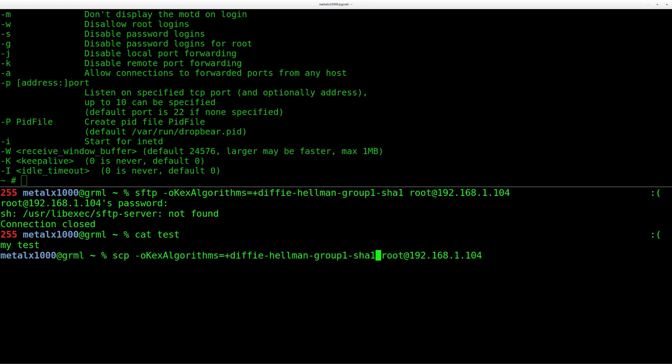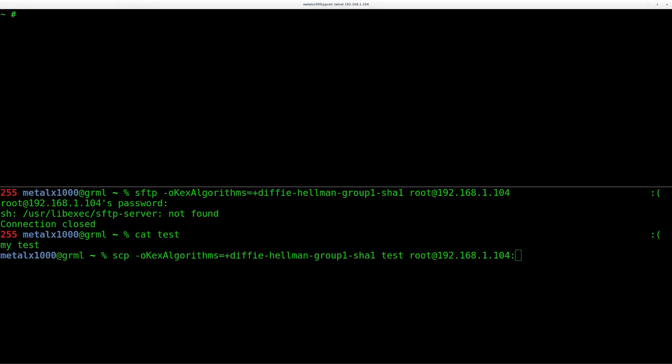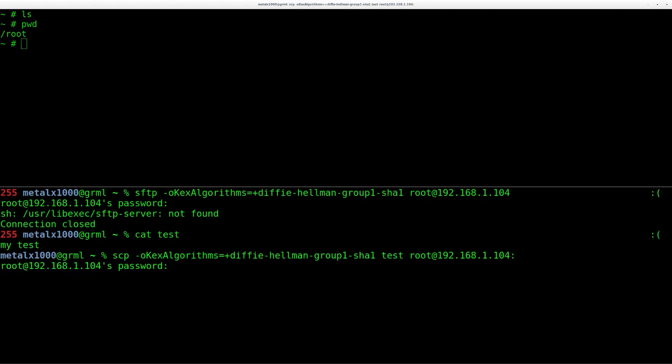And if we run our SSH command like we were before, but we change it to say SCP, I can then tell it to take that test file and put it in the home directory of our Pogo Plug for the root user. If I list out here, you see there's nothing in the home directory now, and I am in the home directory there. If I hit enter, I can type in my password.